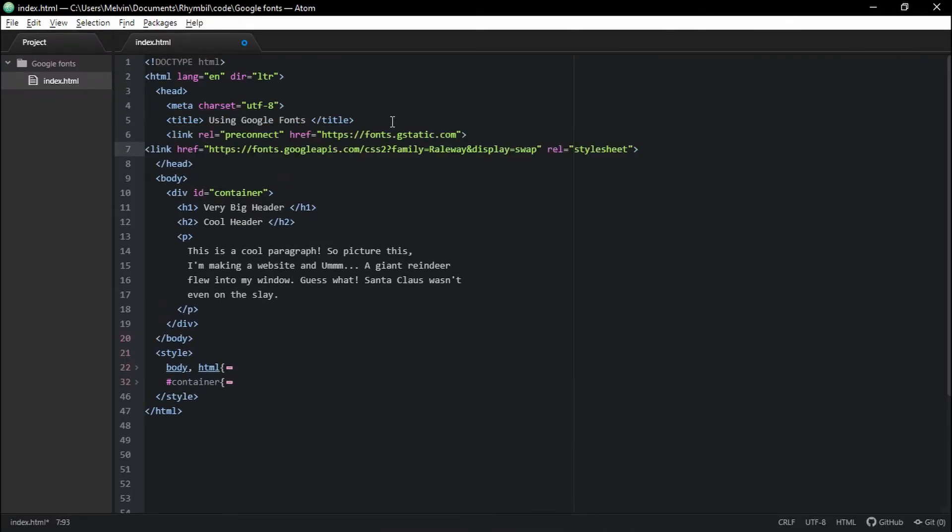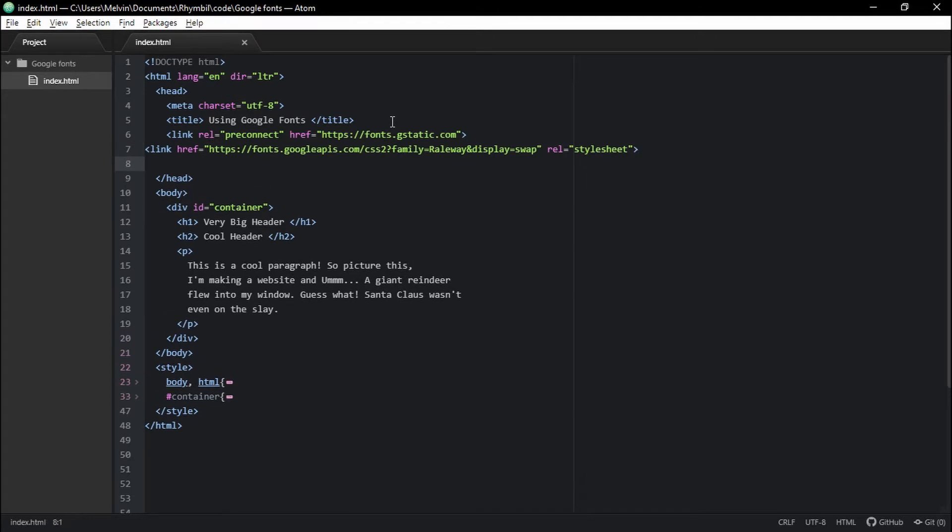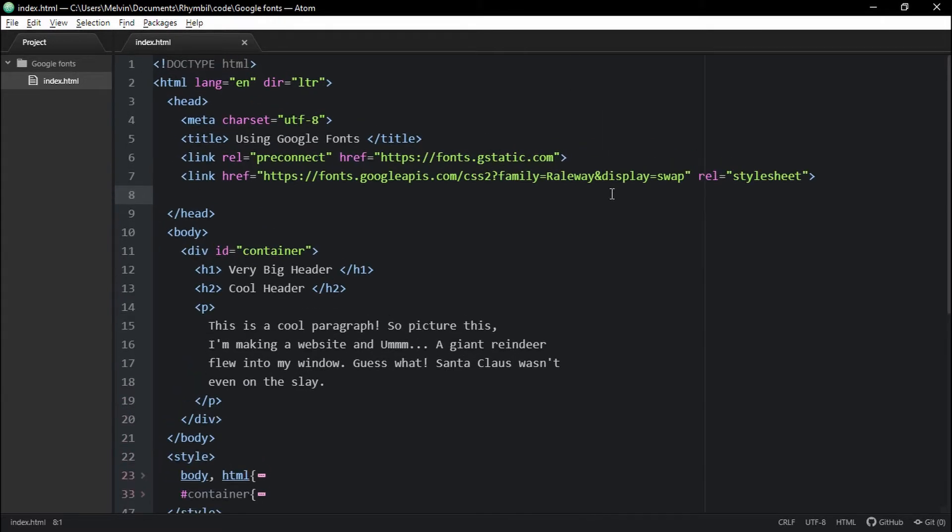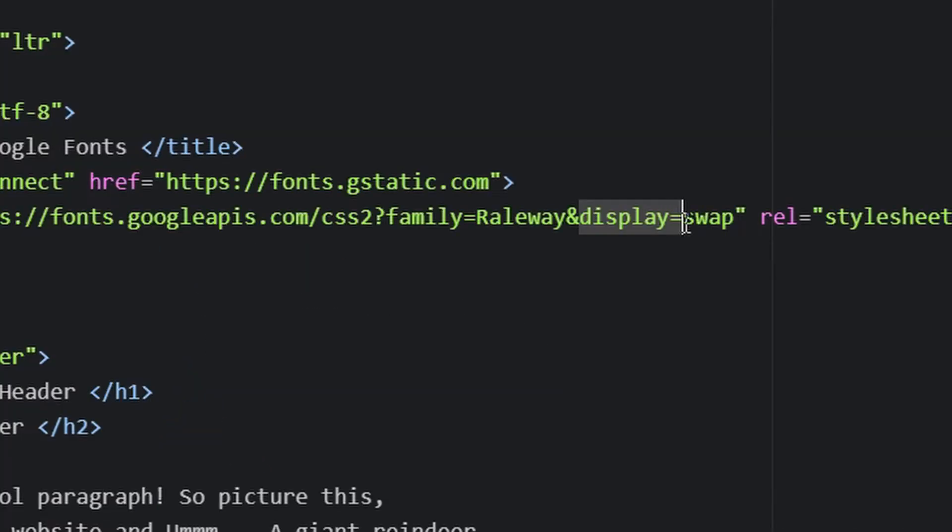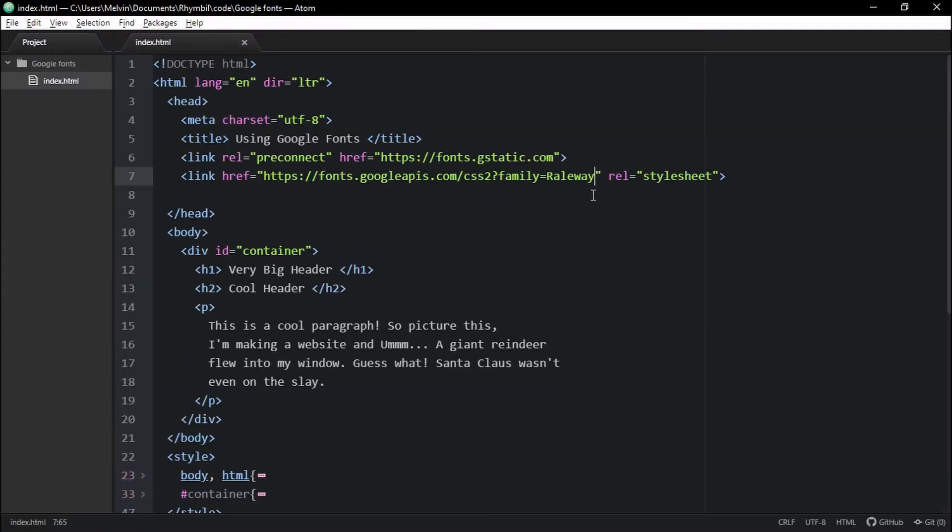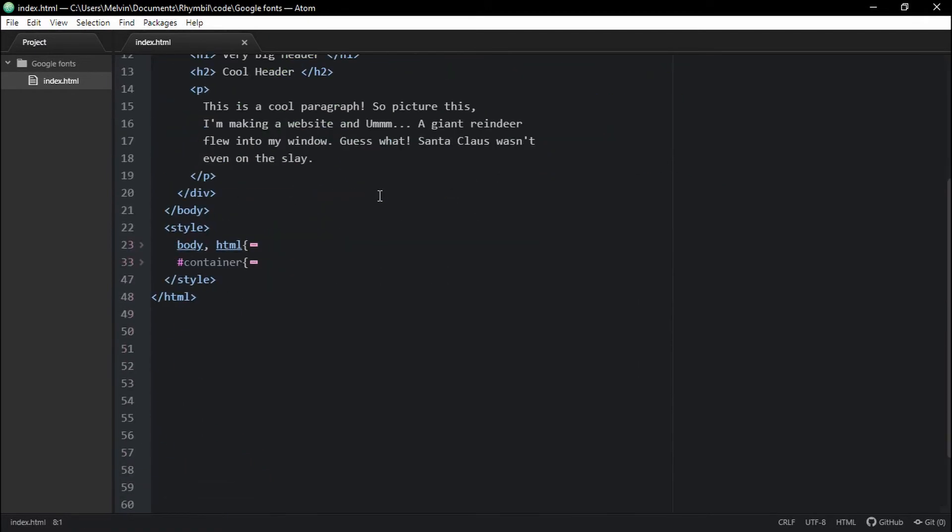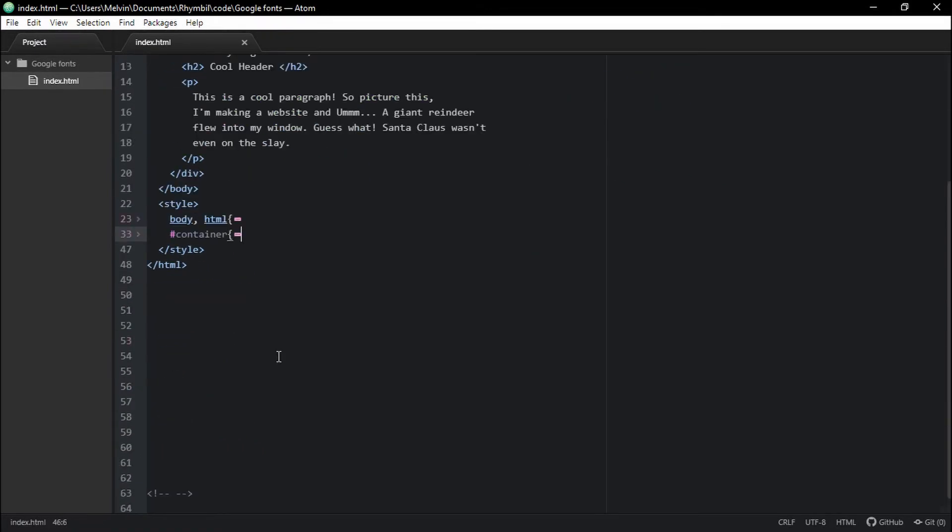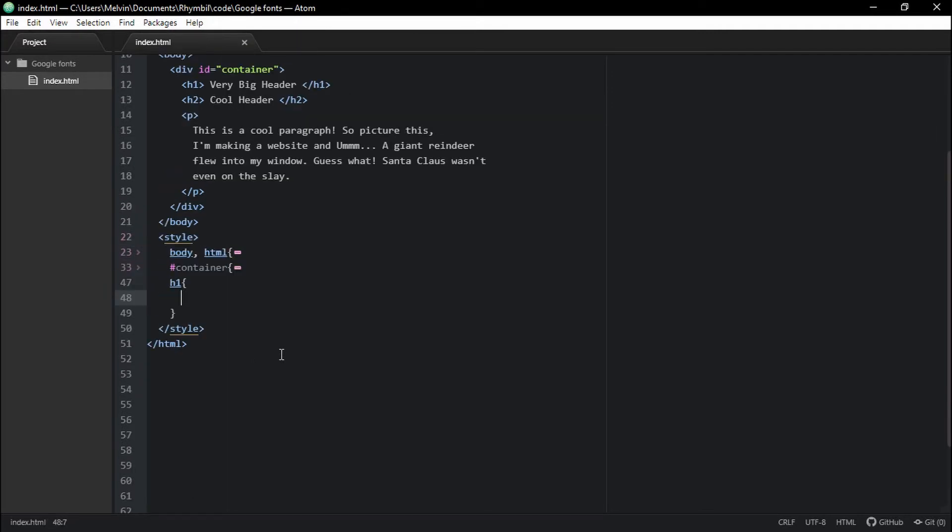So once you've copied the code, you simply want to paste it into your head tag. And make sure this is above any existing style tags. And go ahead and delete and equals swap. Great. So now let's use this font. To use it, we're going to go in our style tag and we're going to change our H1 font family to our new font. It's that simple.